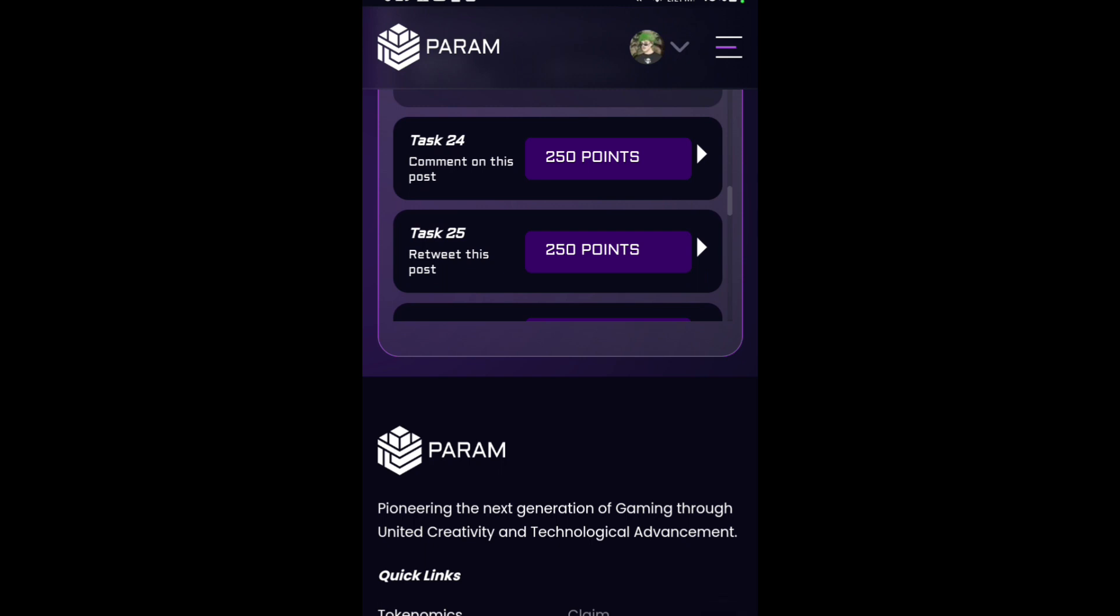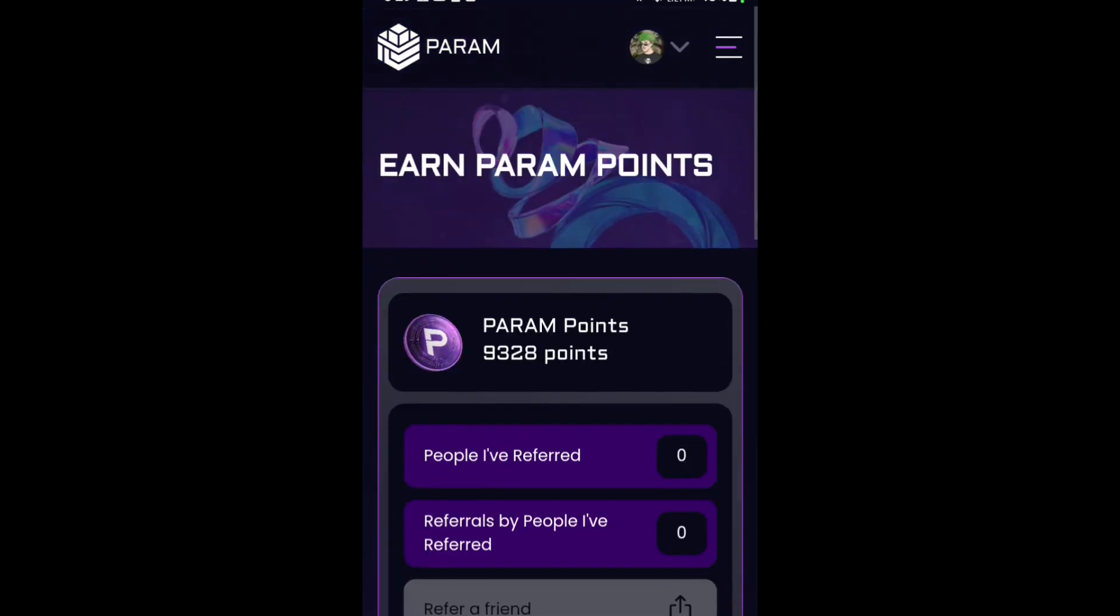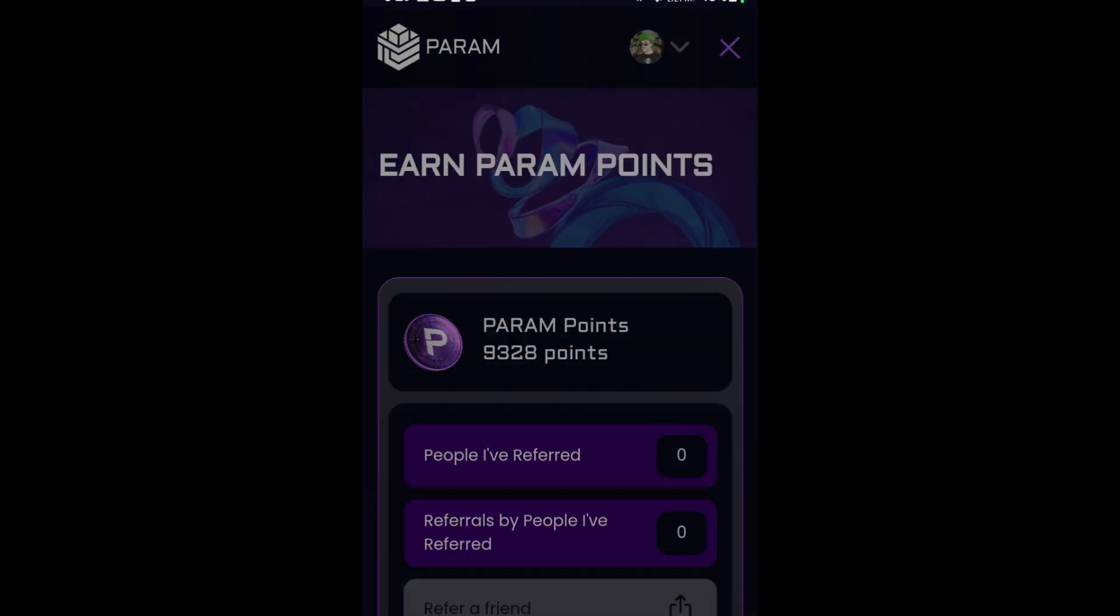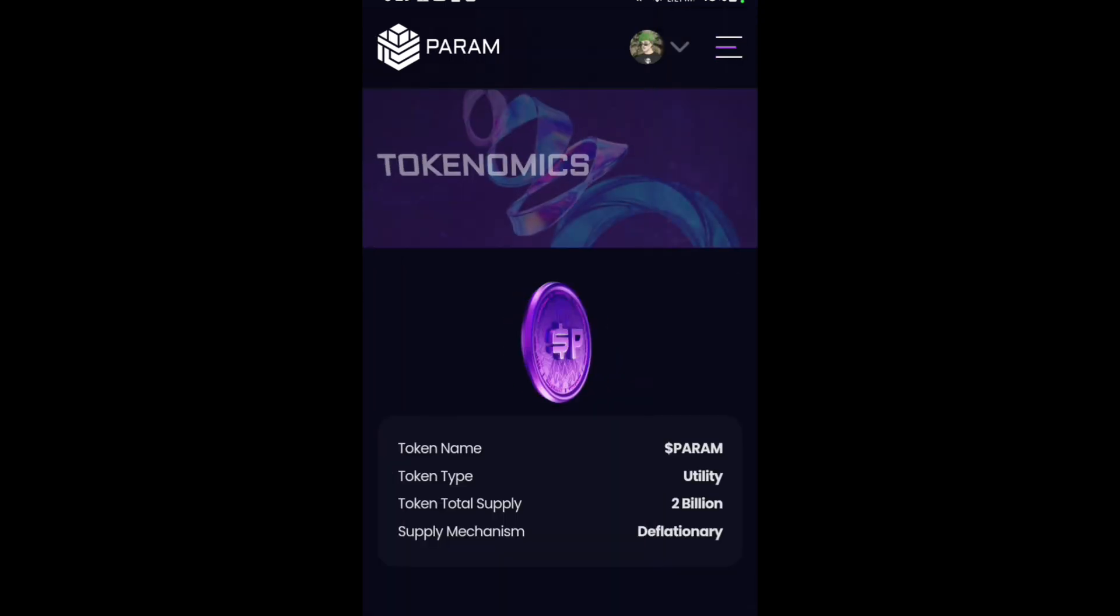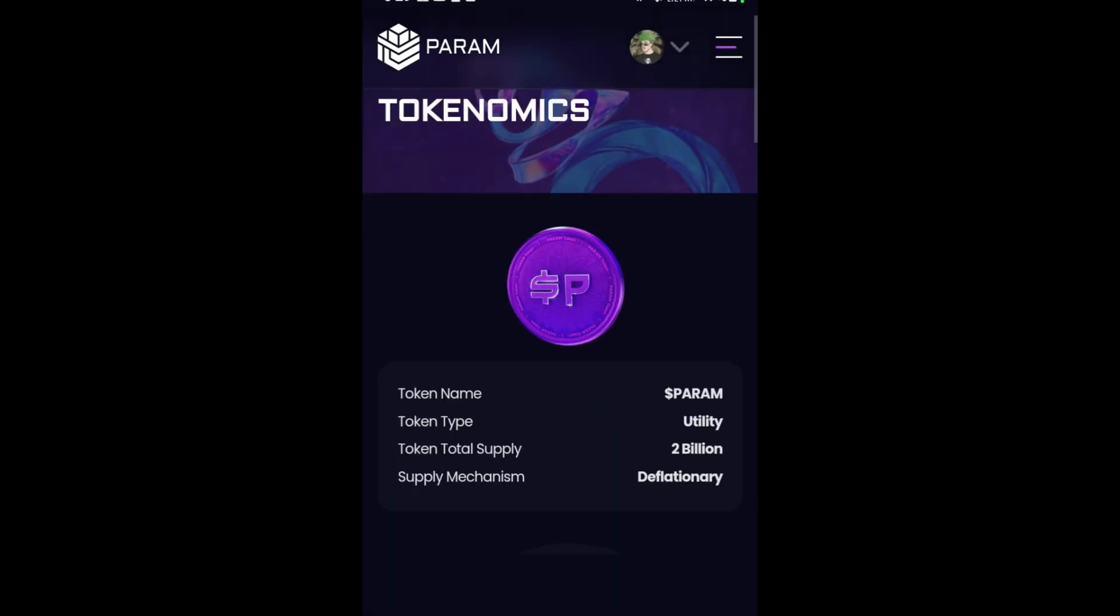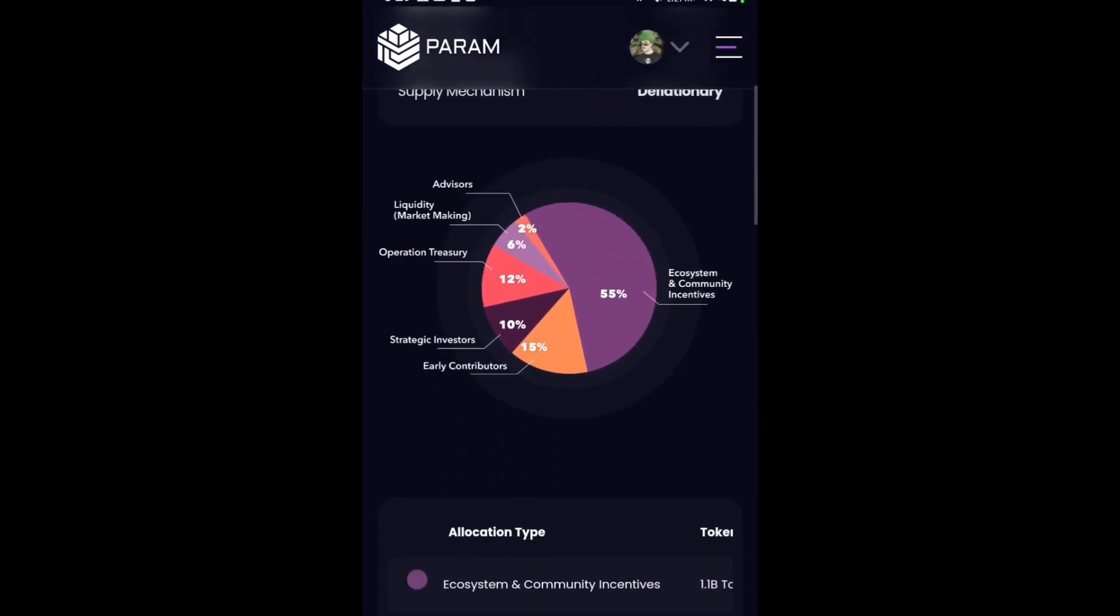These are very simple tasks: write, retweet, follow accounts, and comment. You can do them easily. Then in tokenomics, you can see this very clearly.